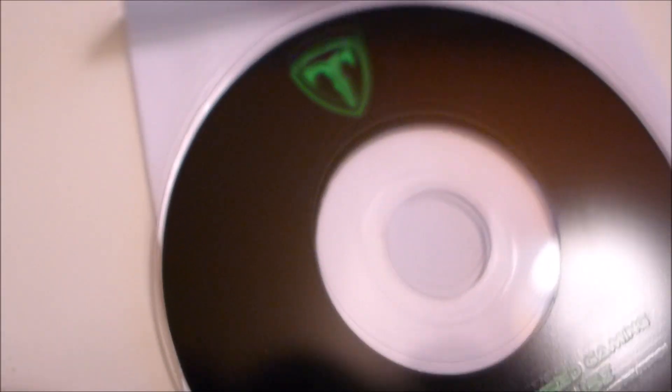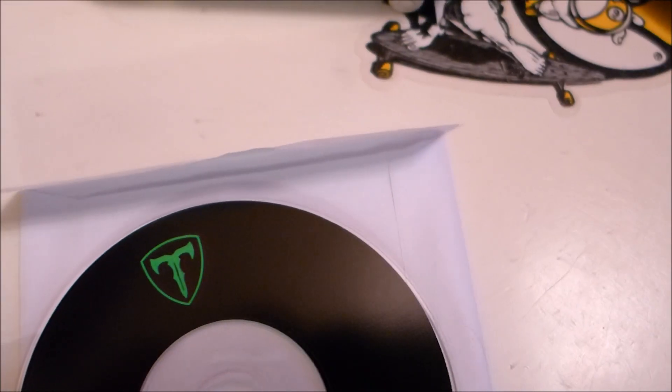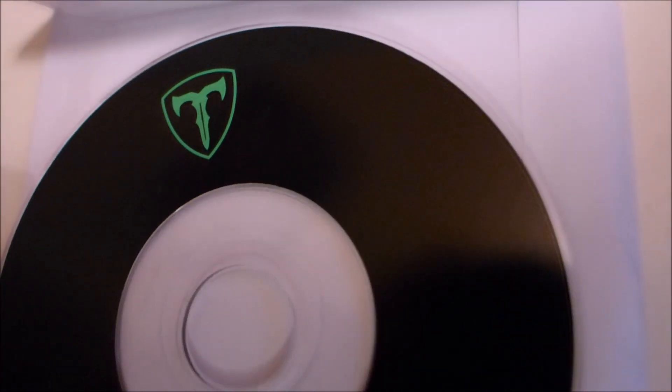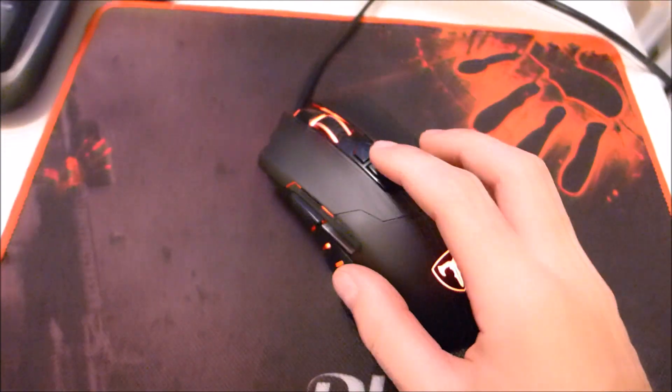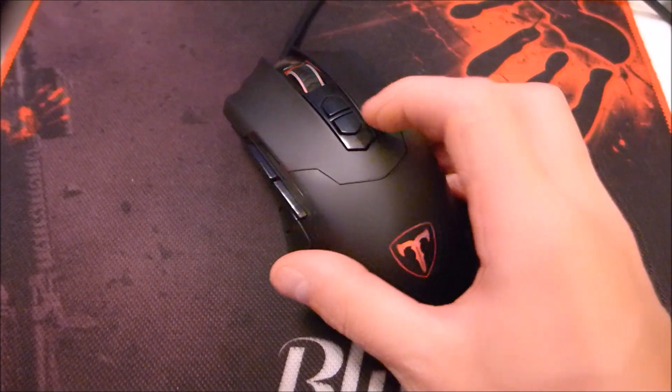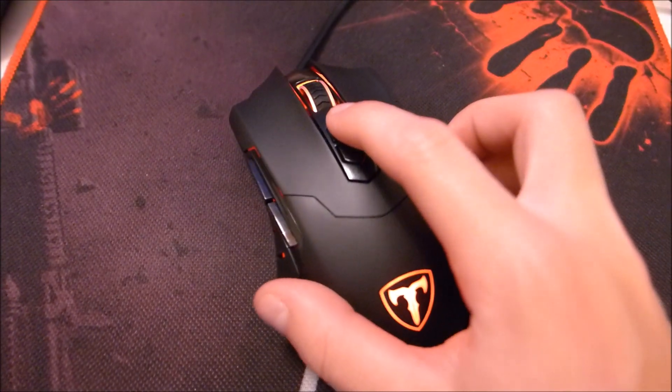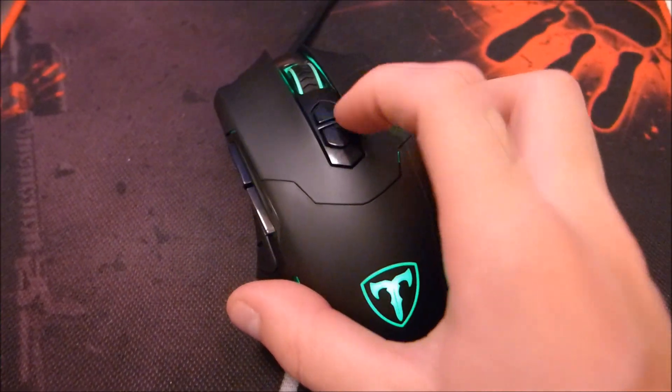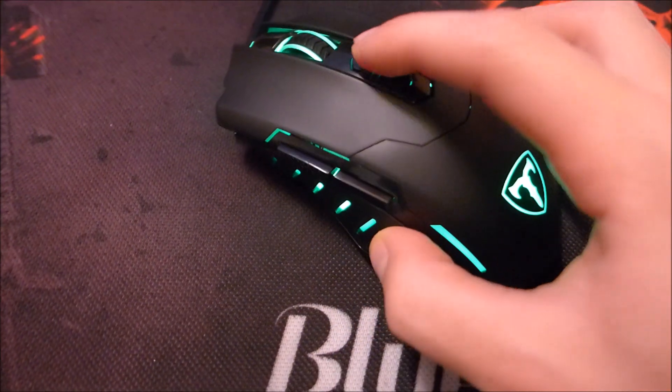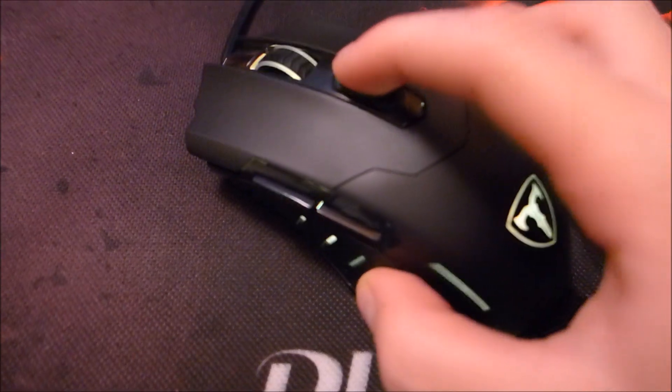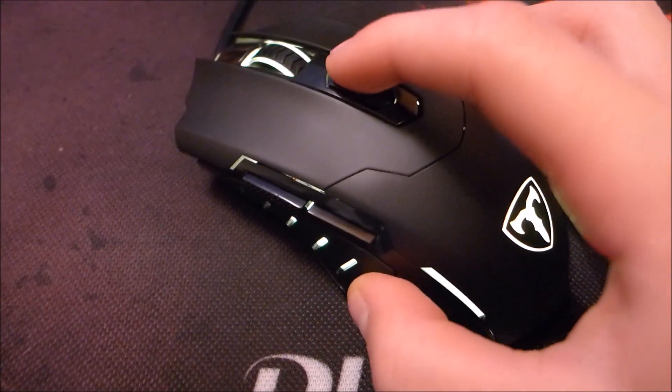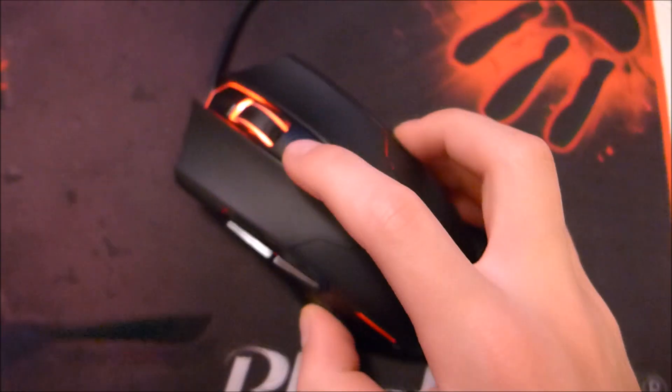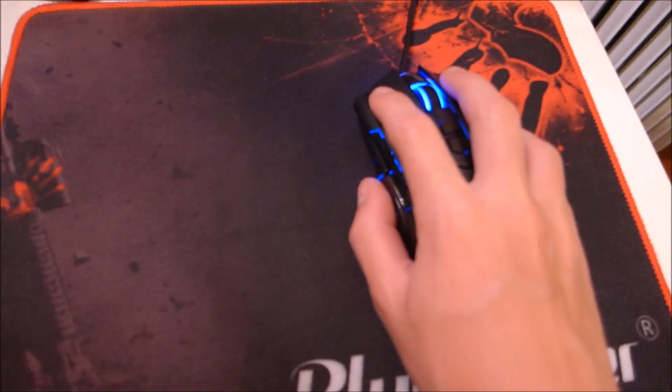It comes with this software disk, but it doesn't actually fit in any regular disk compartments. So if you don't have one of those lying around, you're actually gonna have to get the software online. It has lots of buttons that you can switch through, getting different colors and different DPI settings. Overall the sensitivity and the sensor in the bottom is really good. I actually really like it.